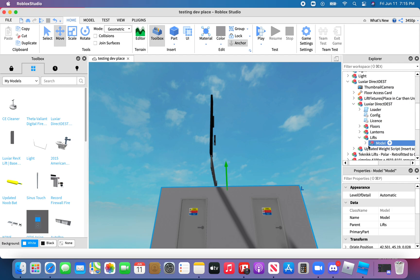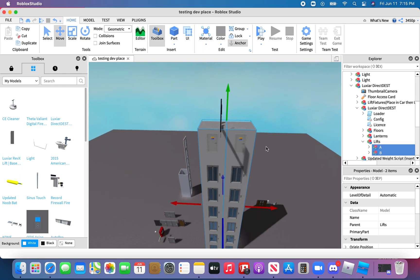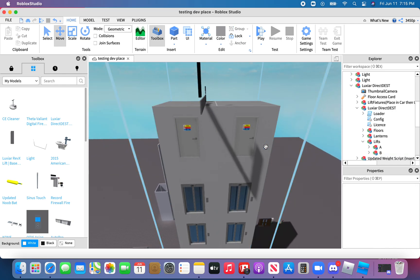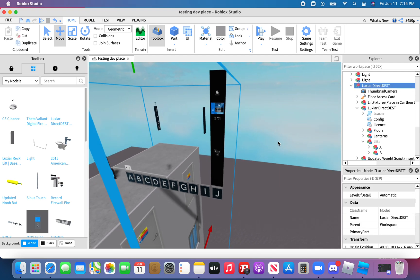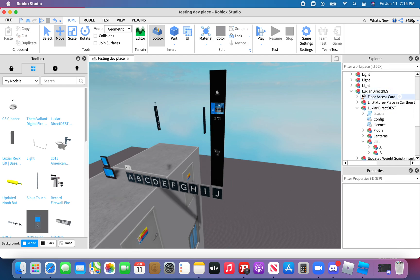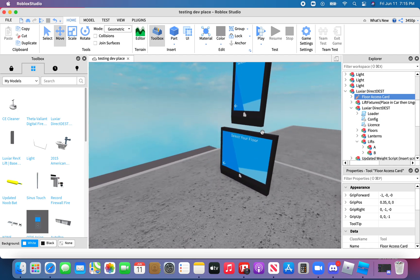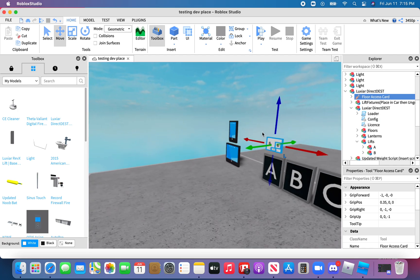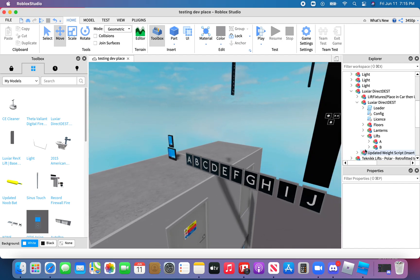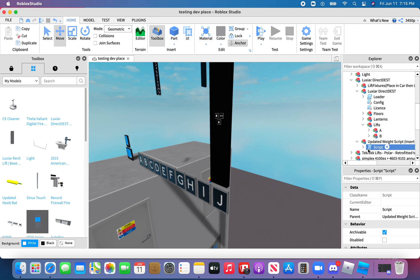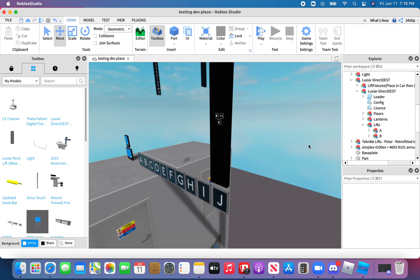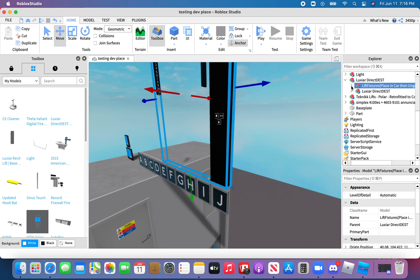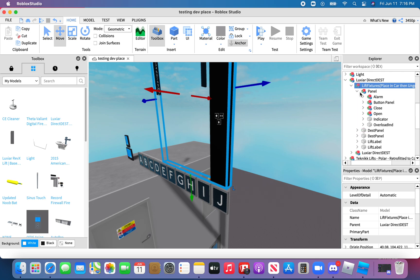Well actually yeah you actually need to ungroup this, and then there's A and B. Delete thumbnail camera, floor access card. Floor access card I think is in beta, I'm not sure how to work with this, but I'll just delete it for this. So for the wait script, I'm not sure what that is, you just don't need that, it's just a miscellaneous part. So for the lift fixtures, you don't need the panel.